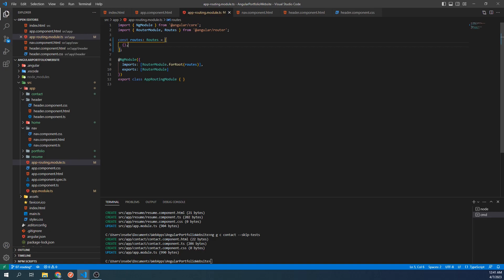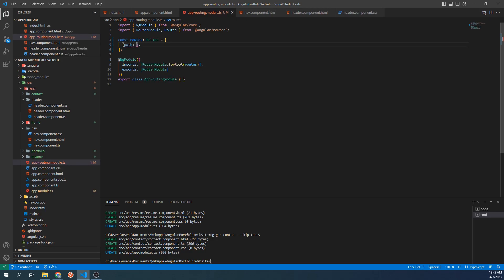Inside of this empty route object, we will define routing for our home component. The route object has a few different properties. The first one we will set is the path. The path is a relative URL that will point to a given component. This first object is going to define routing for our home component, so I'm going to set the path to home.